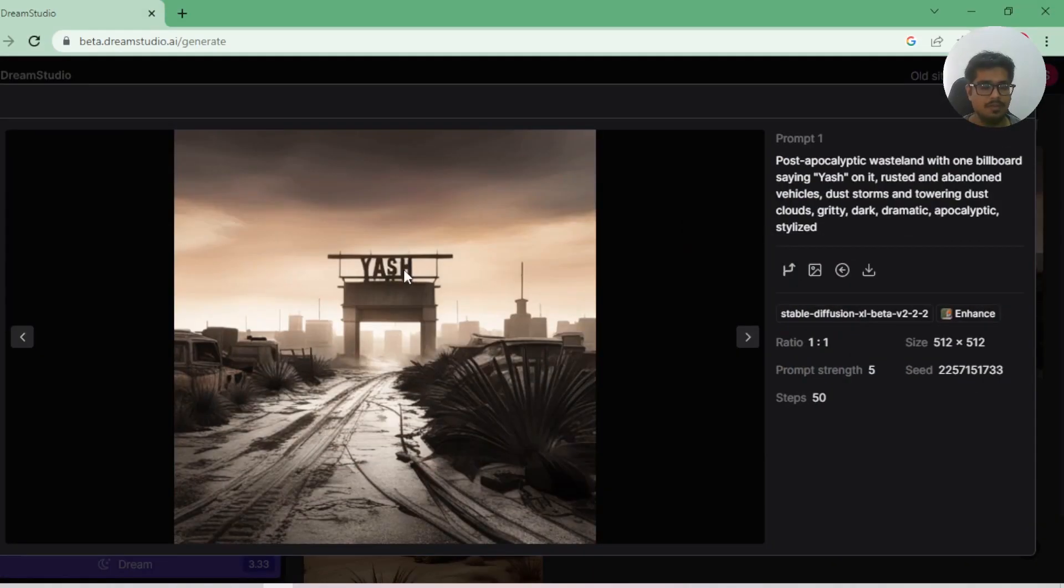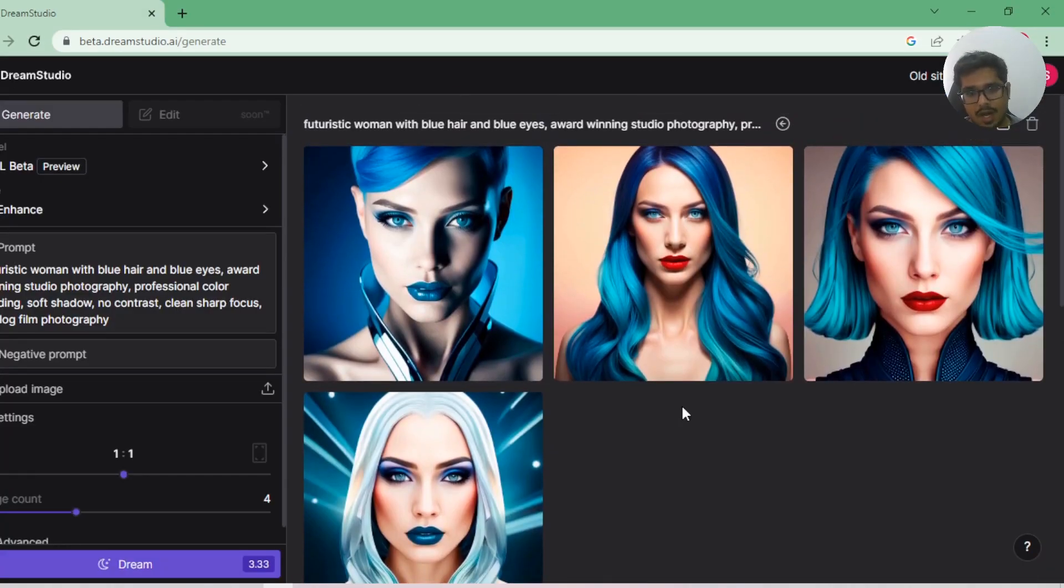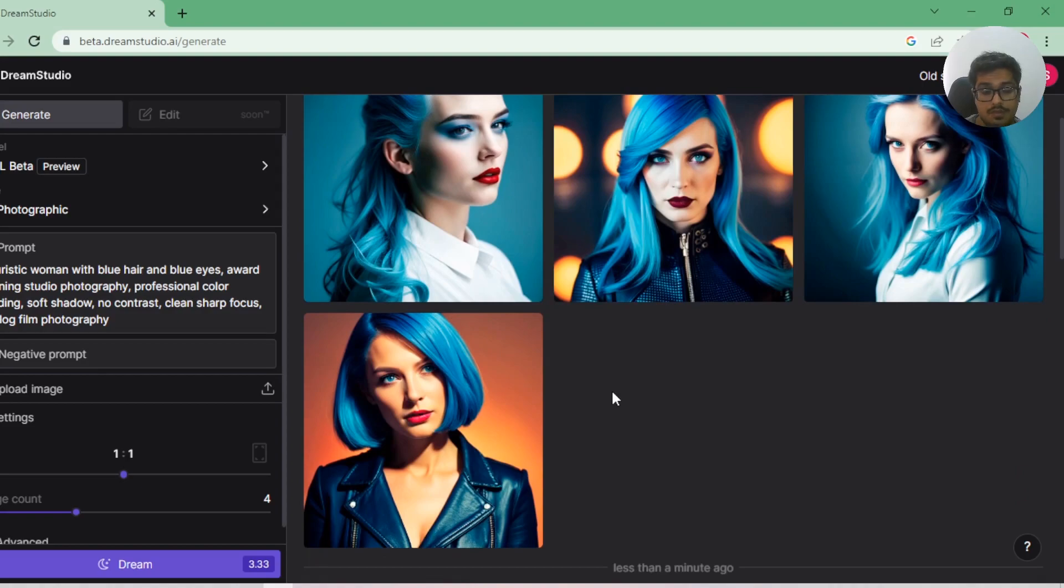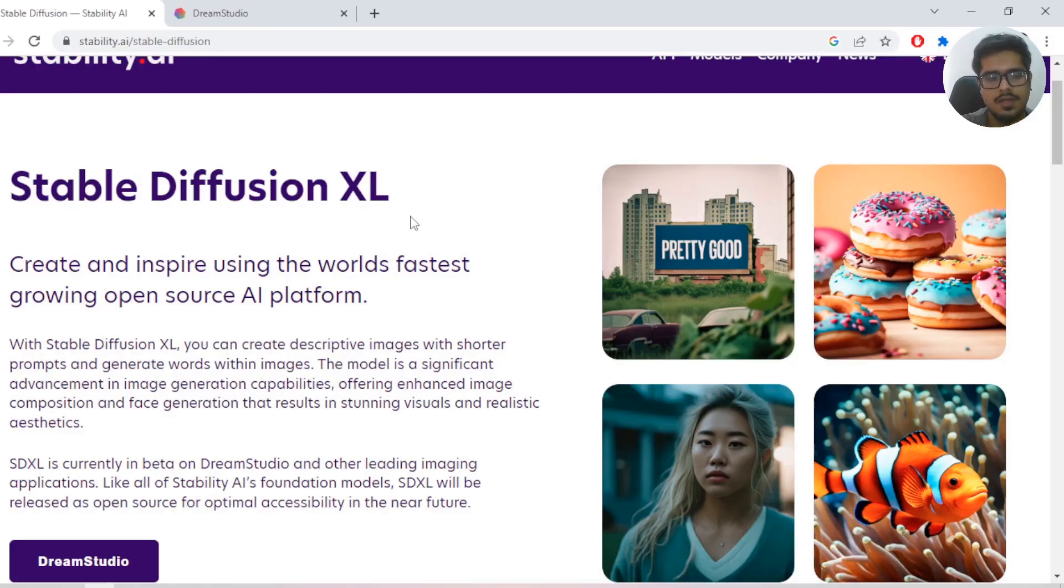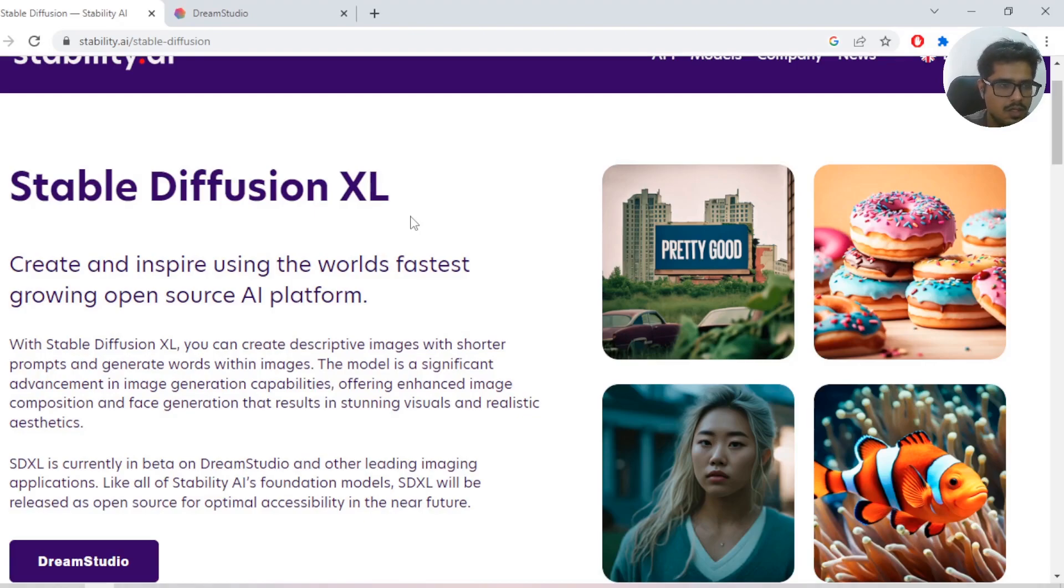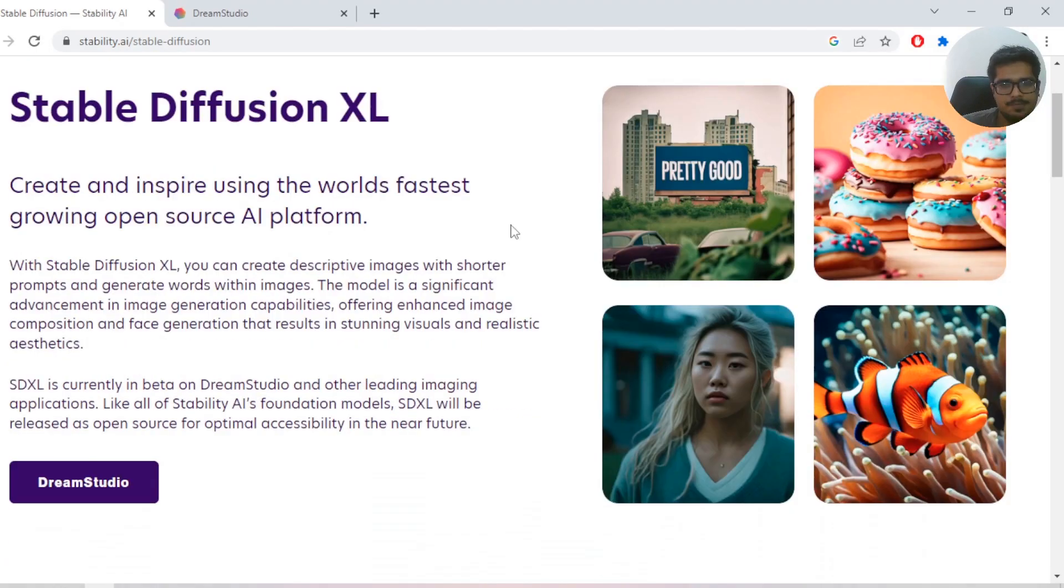So this is the output. Previous model wouldn't be able to pull this off. This is way better than the previous ones. What's up guys, in this video I'm going to be looking at Stable Diffusion XL.